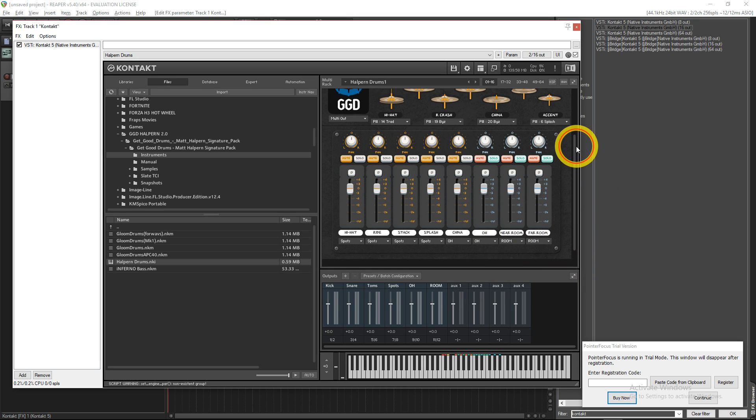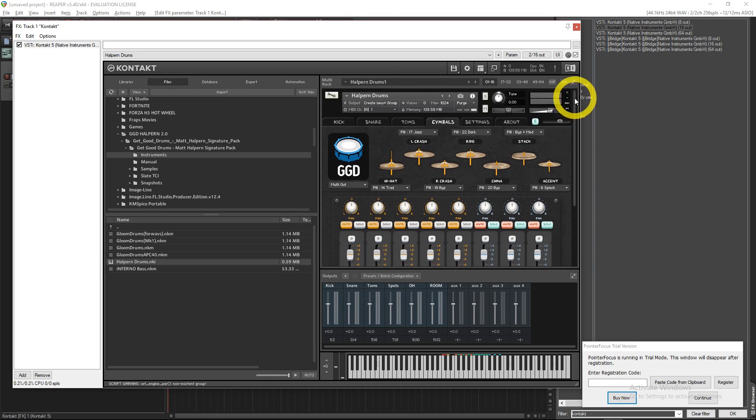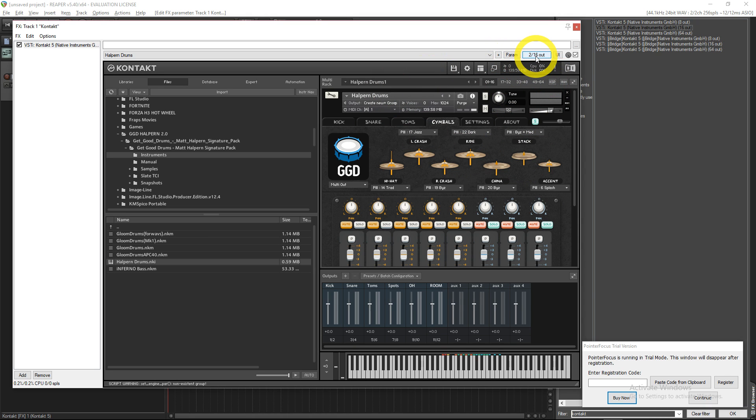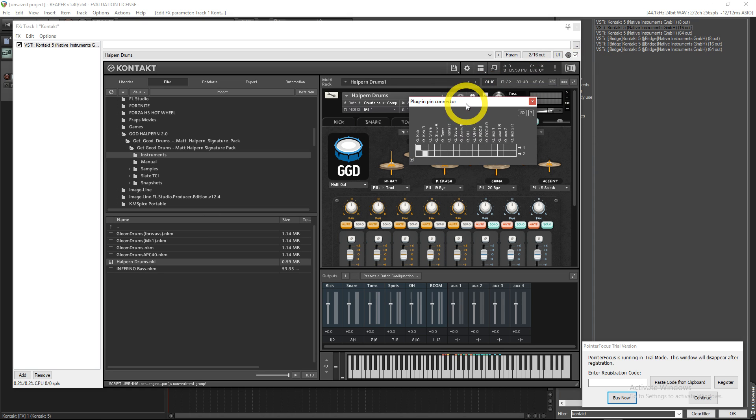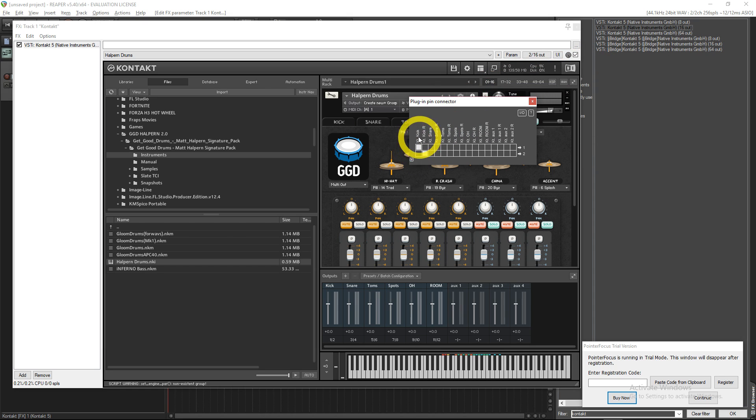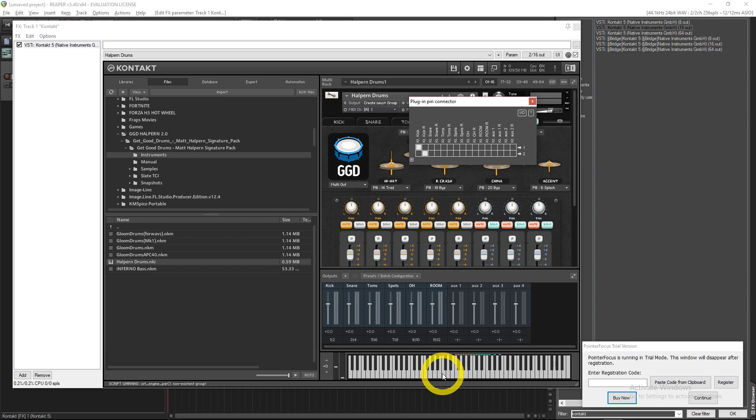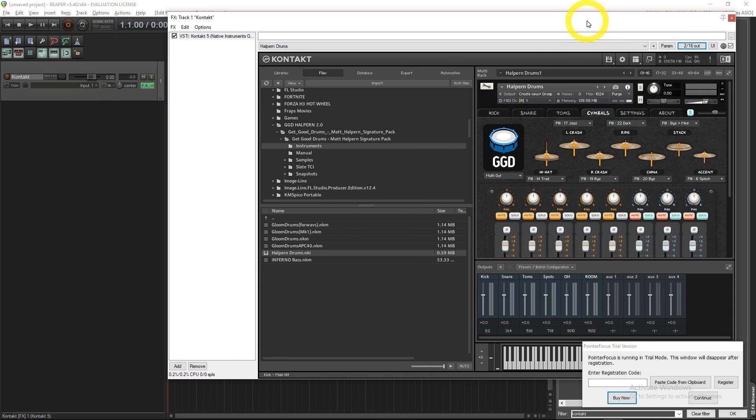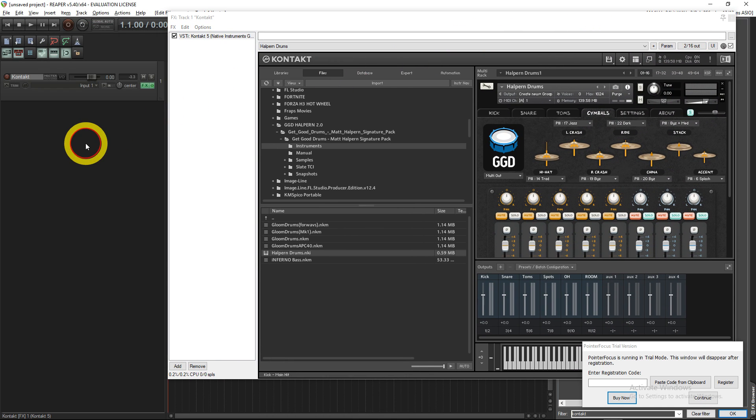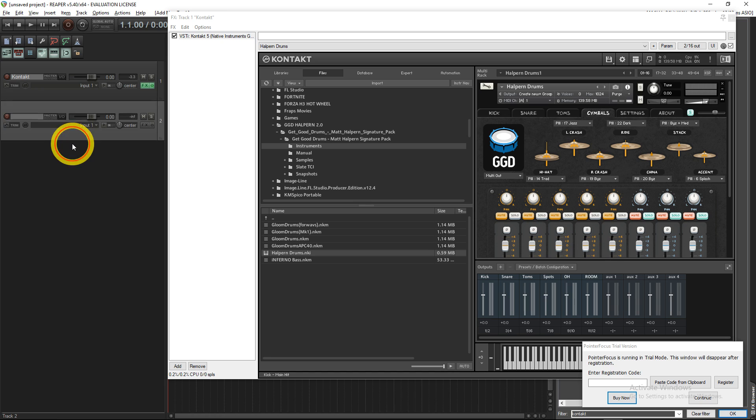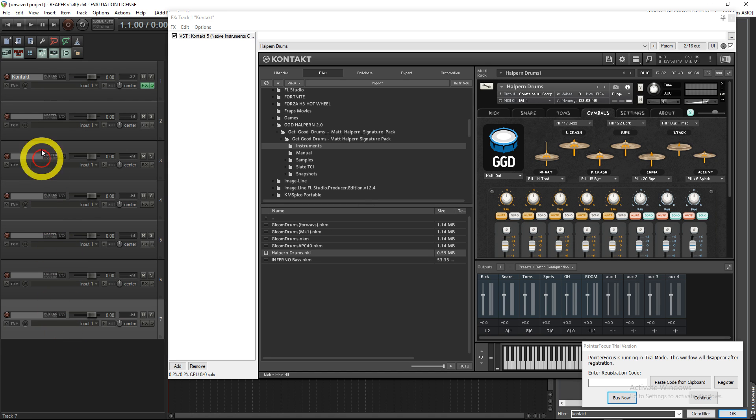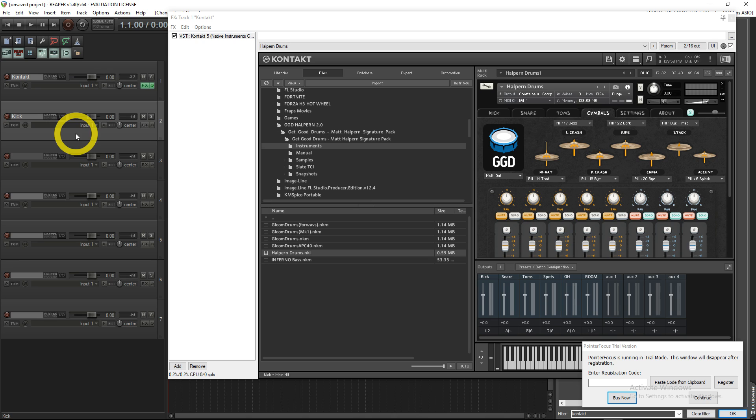Now that that's all set, you want to come up to here. This is what a lot of people don't know about in Reaper. You come up to here and you go to your Kontakt 16 Out. See, now you only have your kick going right, you're 1 and 2. But if you come over here, you create all those tracks that you wanted, right? Those six: kick, snare, toms, spots, overhead, and rooms.